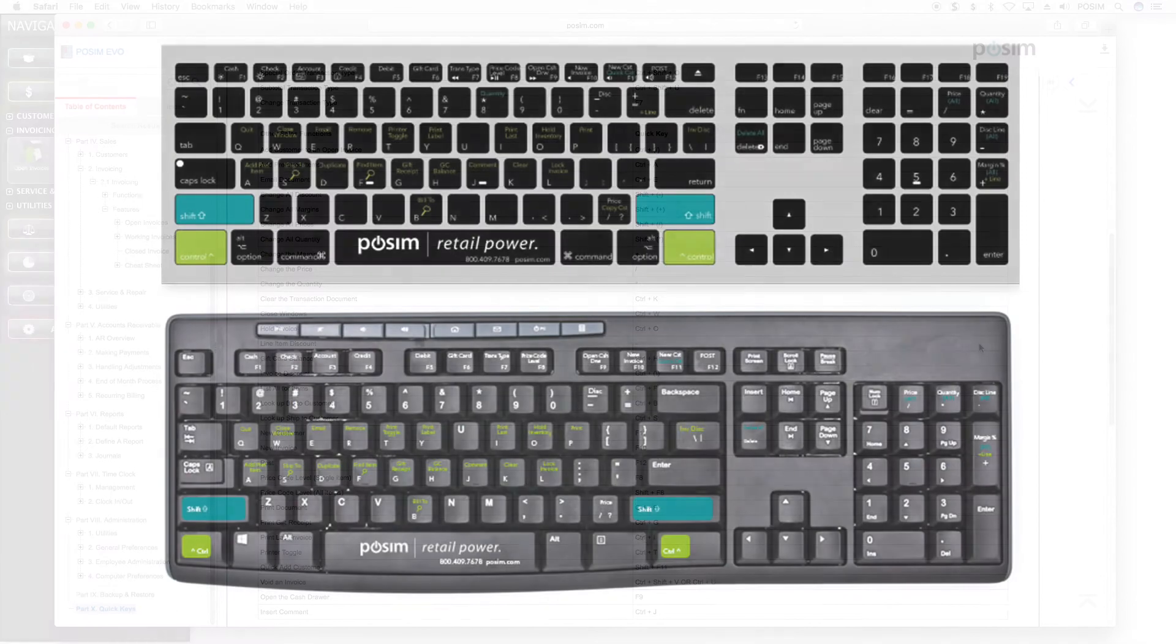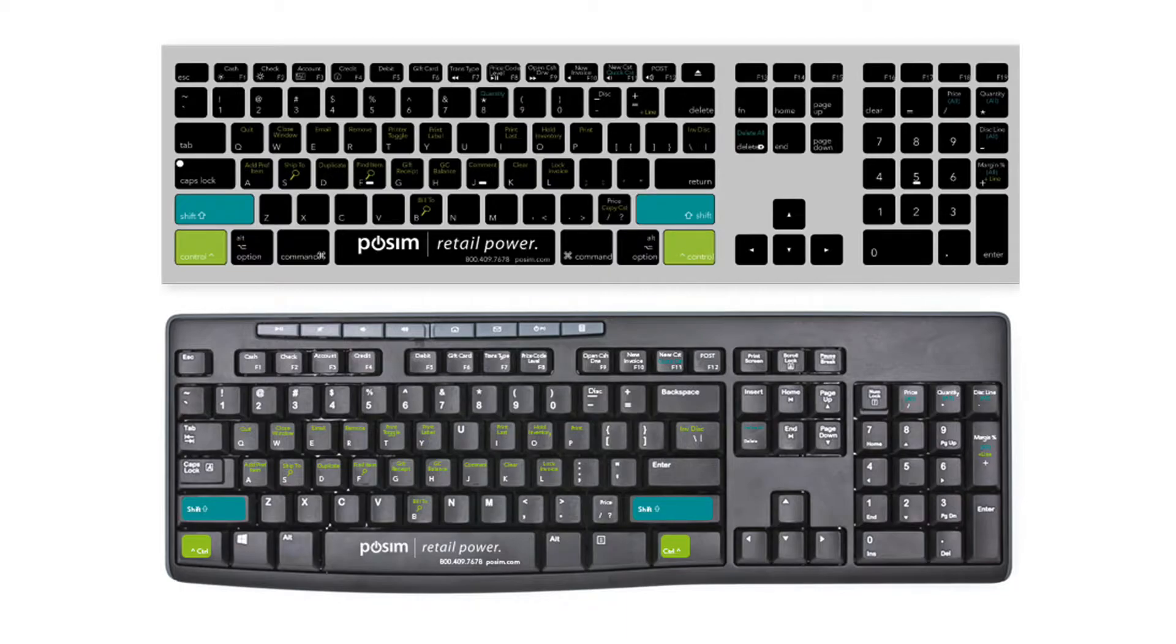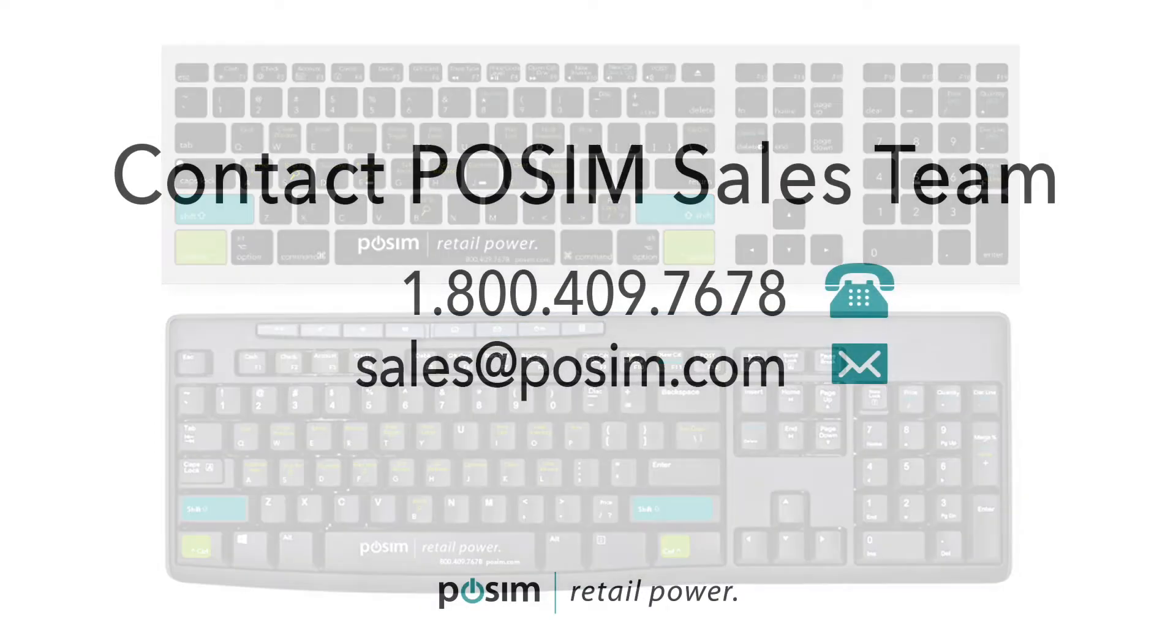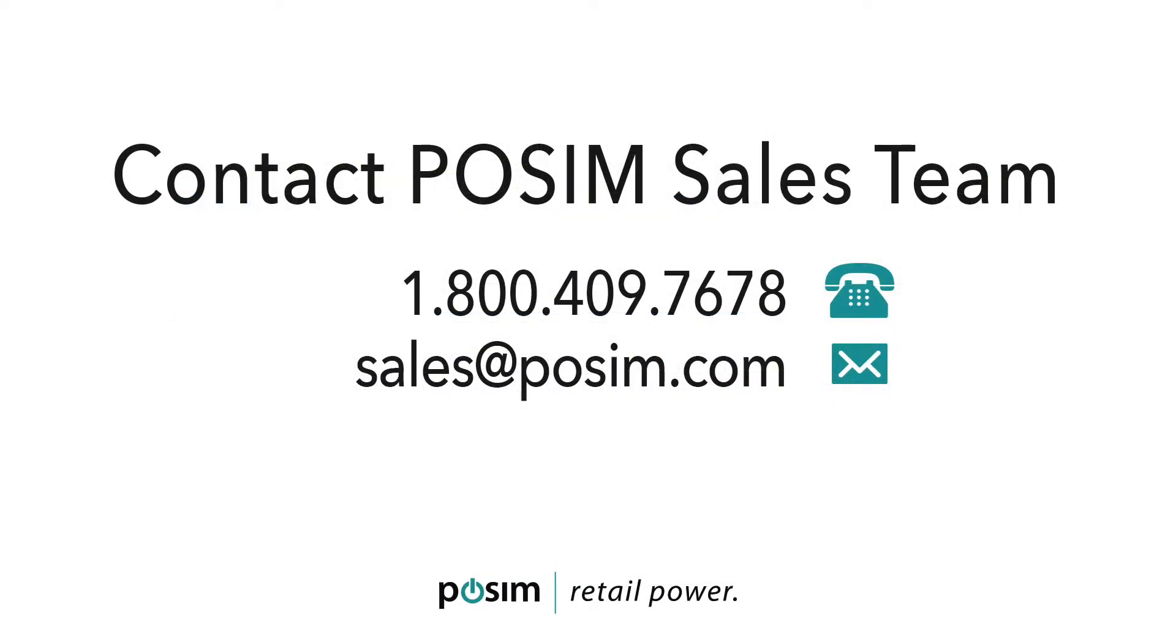Keyboard covers or stickers that have the key shortcuts printed on them are available for purchase and can be used for quick reference. If you are interested in purchasing a keyboard cover or stickers, please contact our sales team at 800-409-7678 or email sales at possum.com.